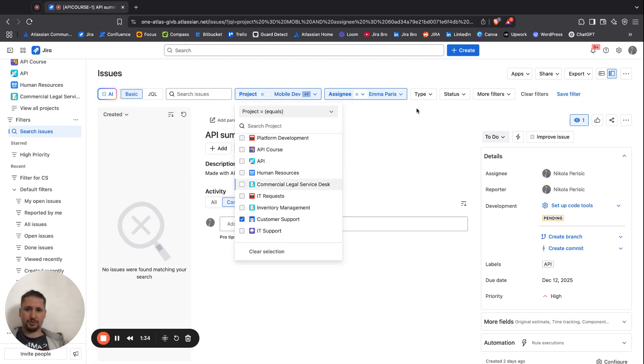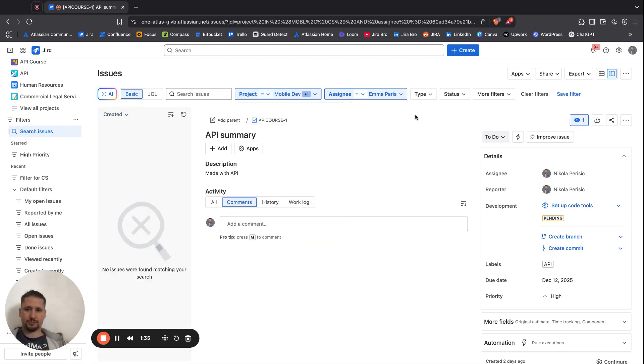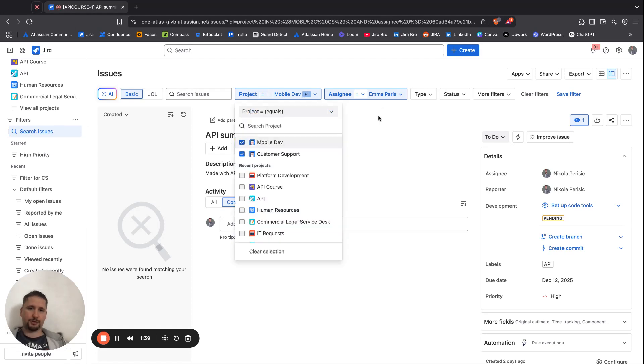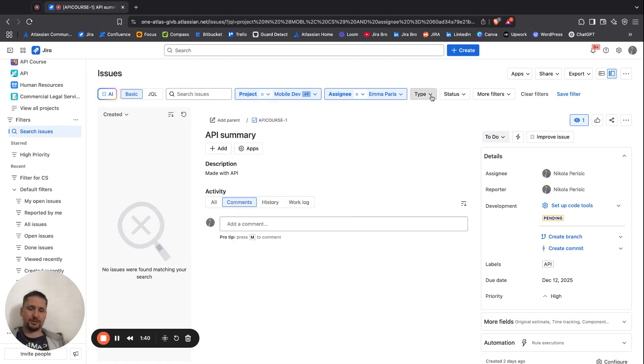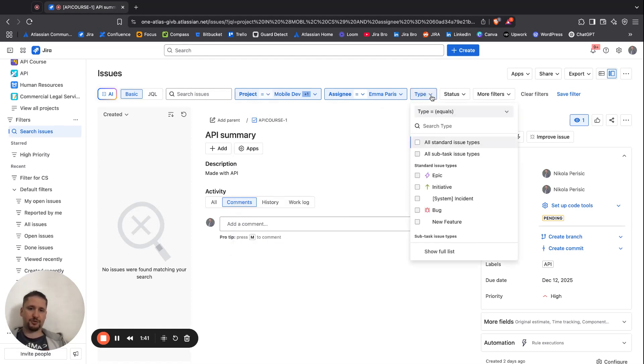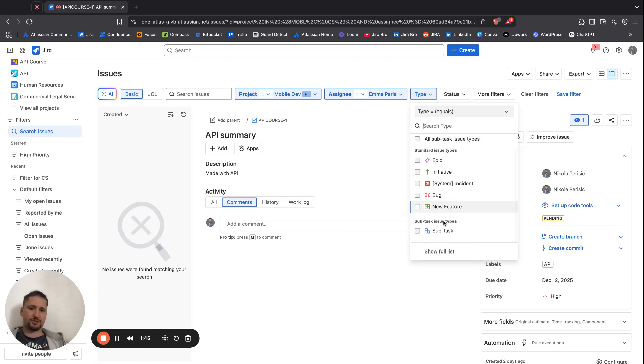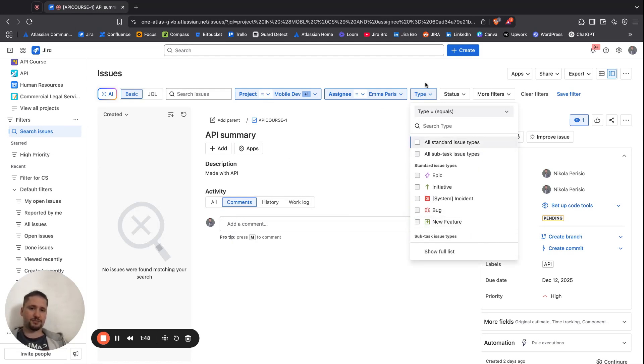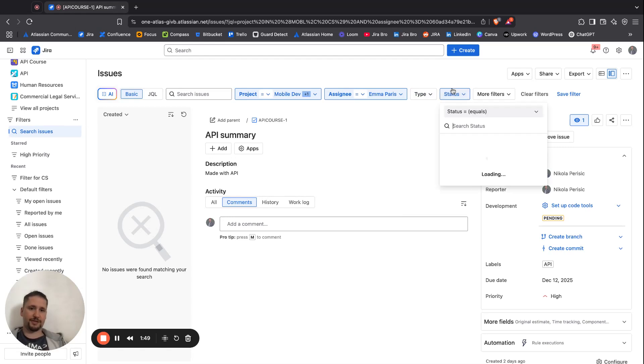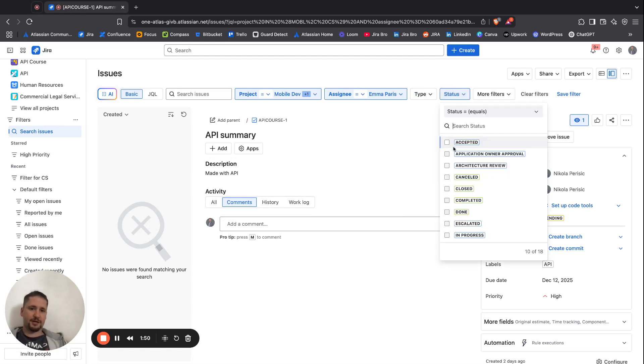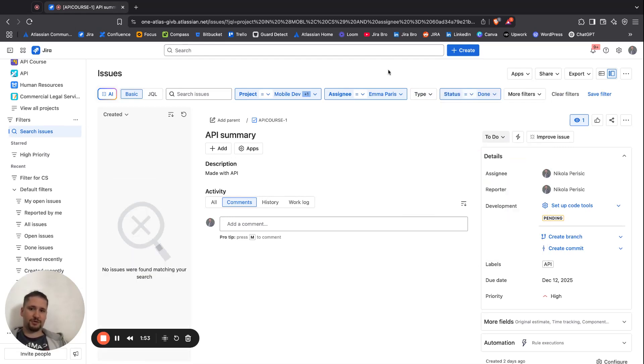You can also go for Customer Support. You can also define the standard issue types, and also you have the Subtask Issue Types. So you can filter that as well. You also have all of the done statuses, and basically that's it.